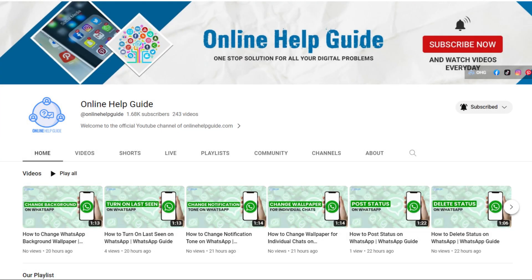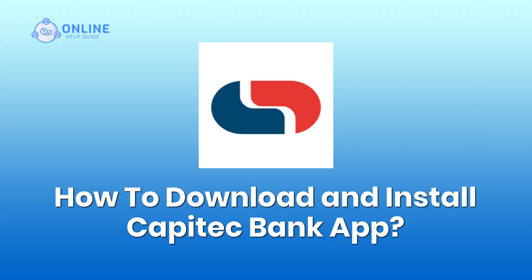Hello everyone and welcome to Online Health Guide. Today in this video, I'm going to show you how to download and install Capitec Bank app on Android devices.